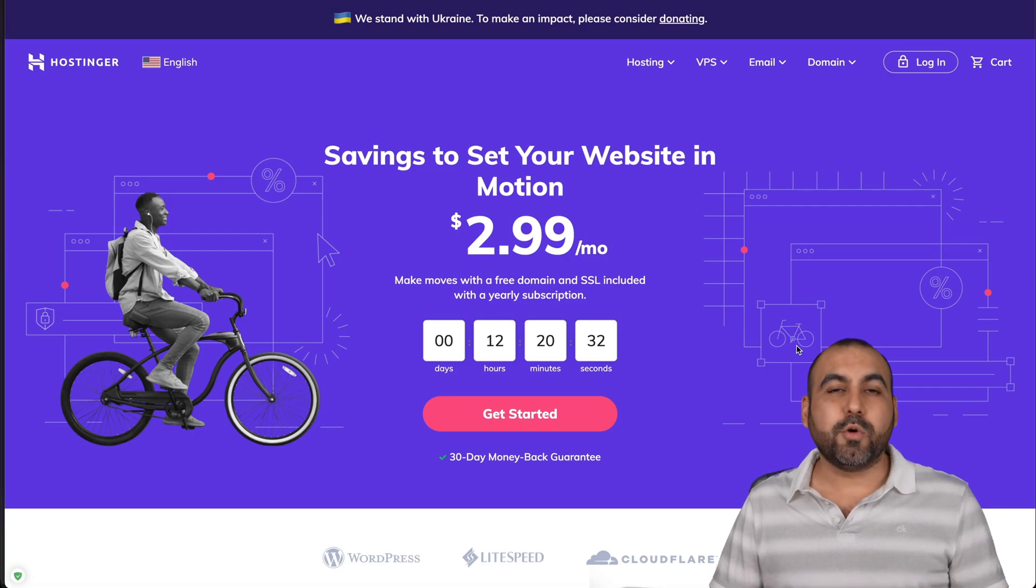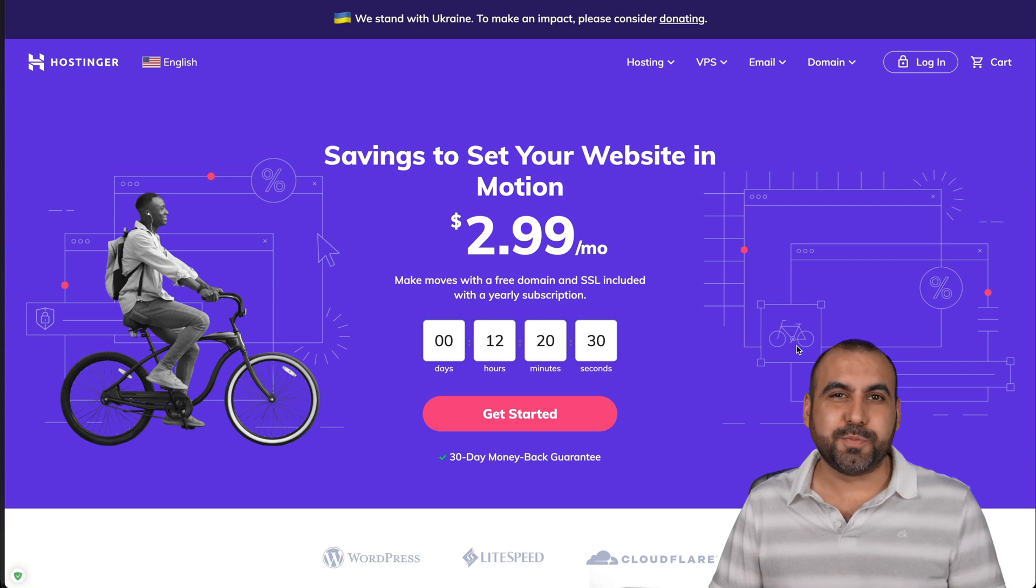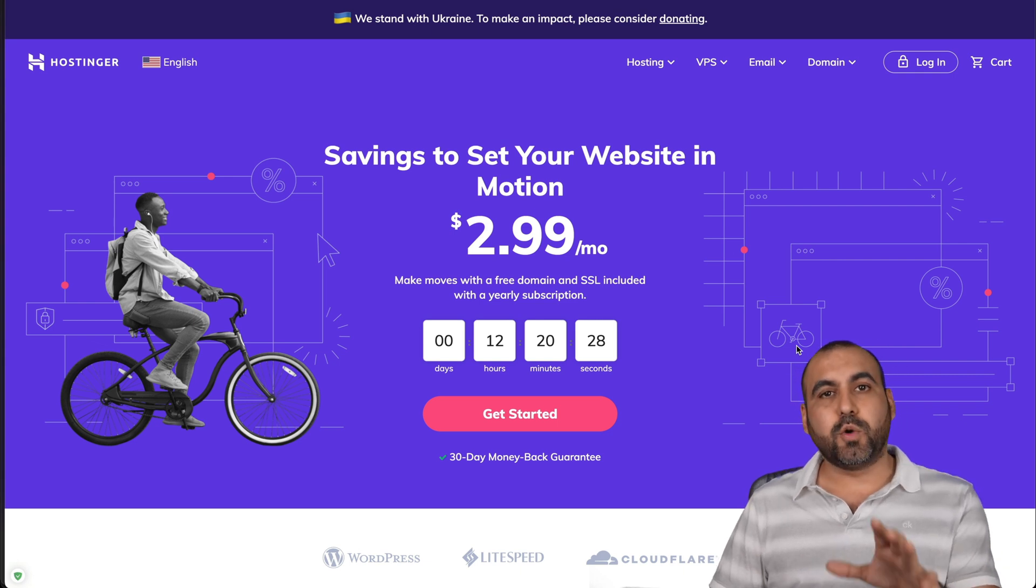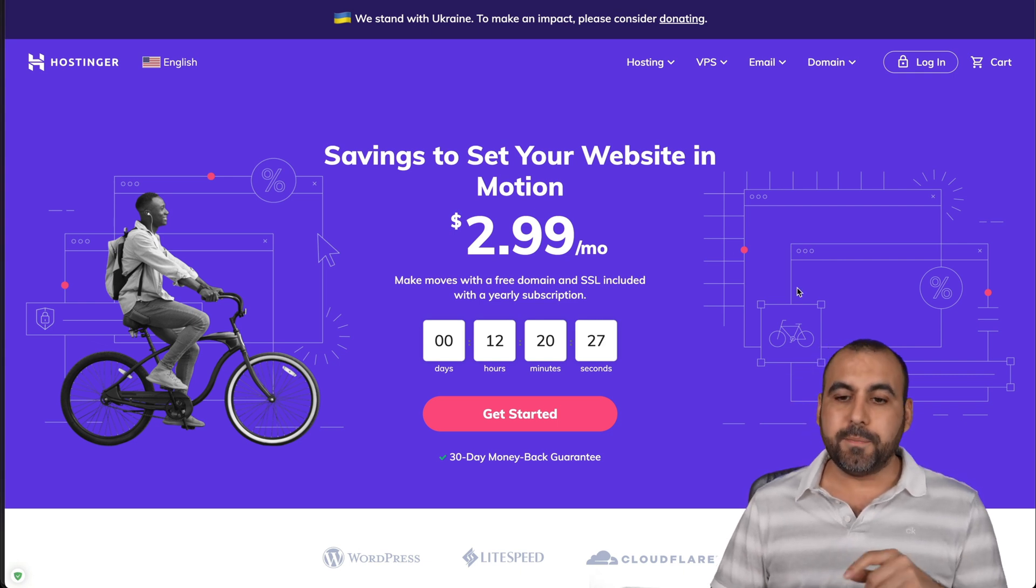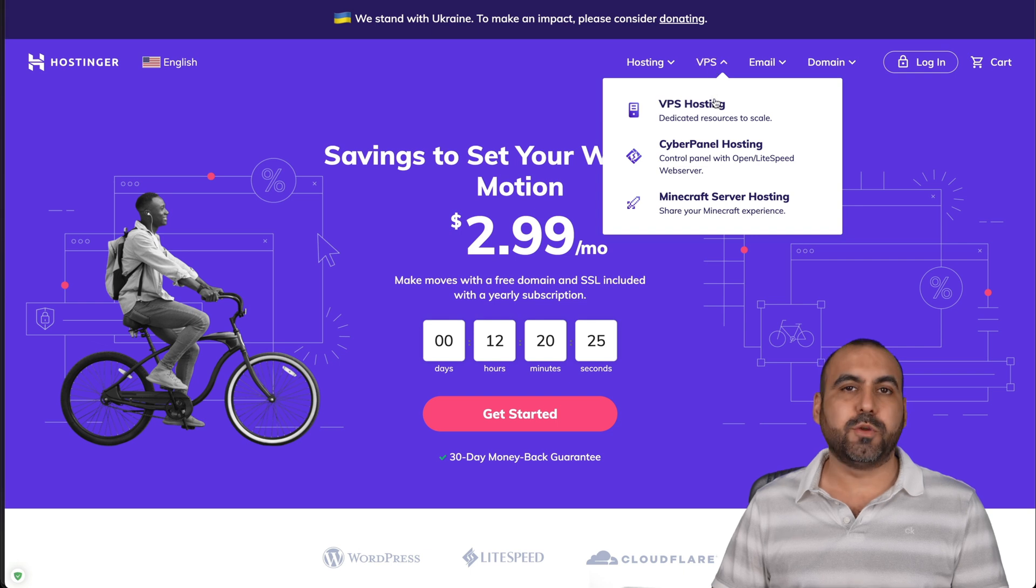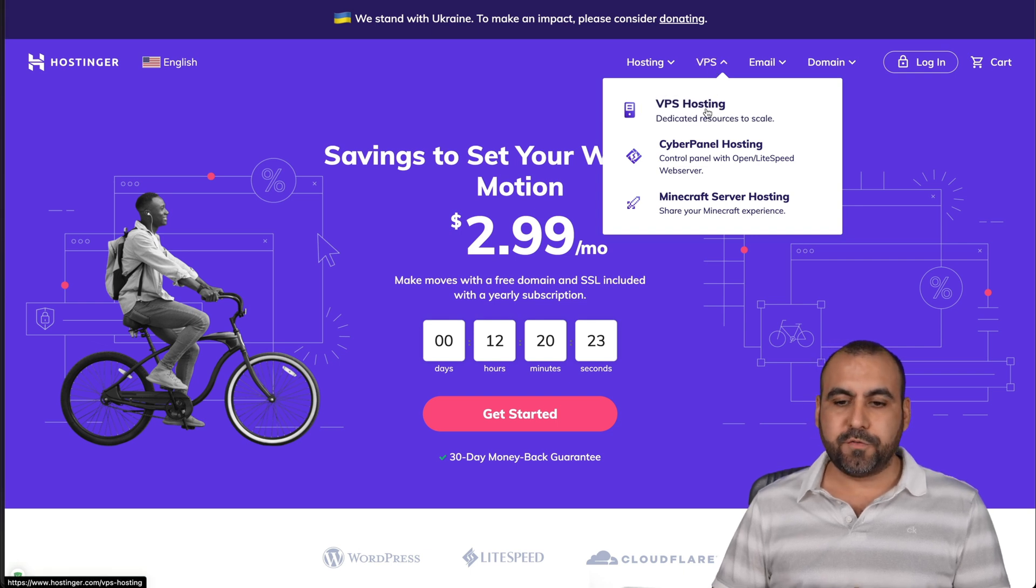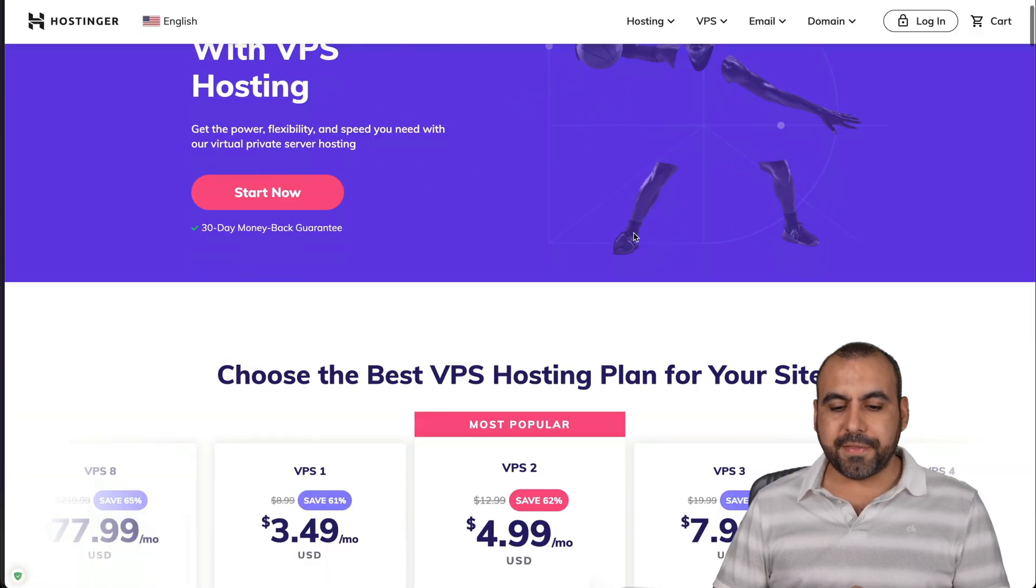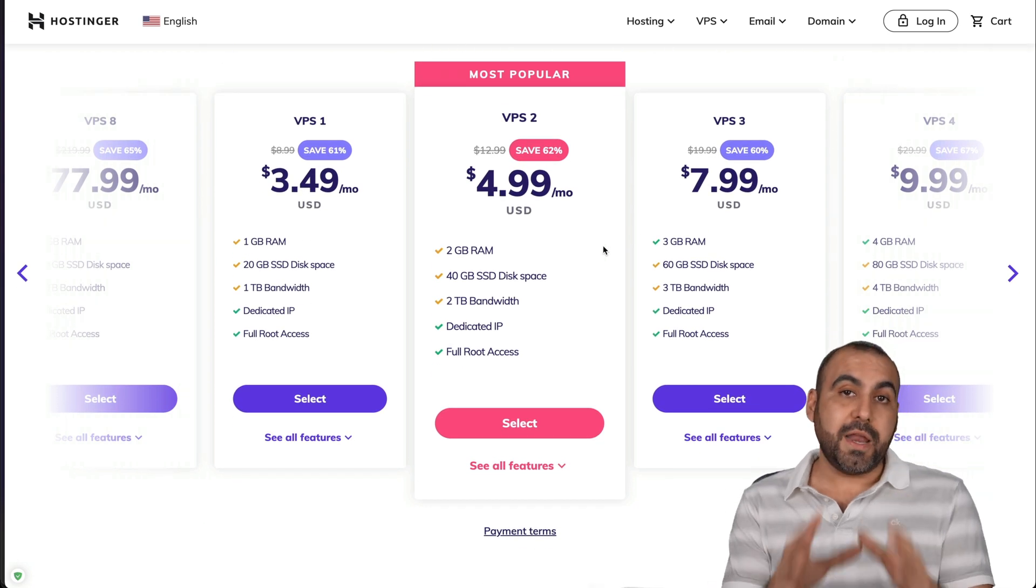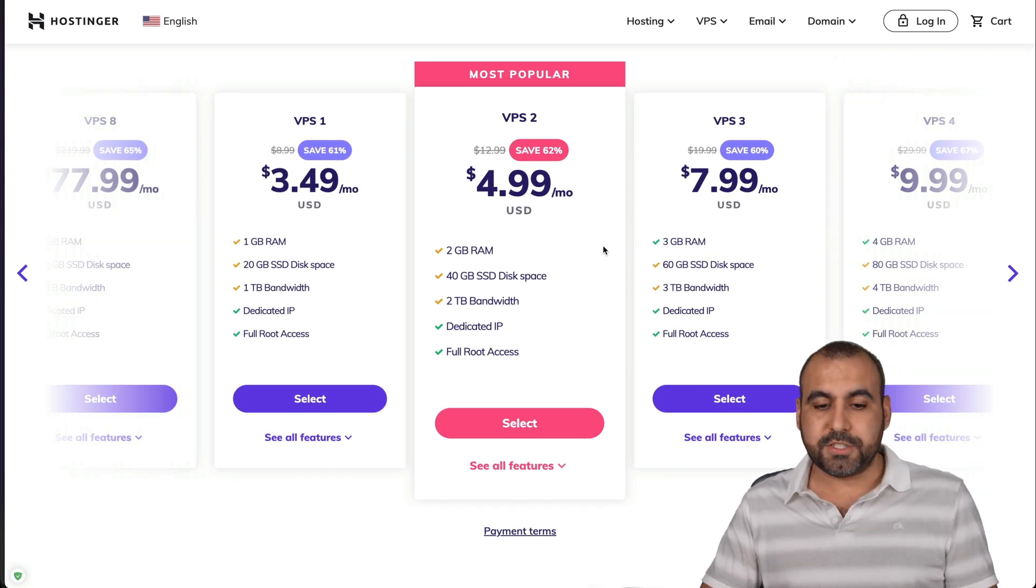The system that we're going to use is Hostinger and they're our sponsor for this video. Let me show you really quickly their VPS plans so you can see if it's the right fit for you. You can choose from the VPS hosting right here and they have several plans available depending on the needs for your VPS. You can select the one that you want.